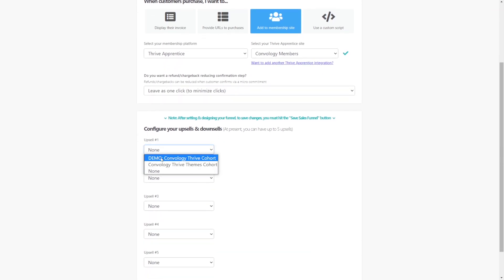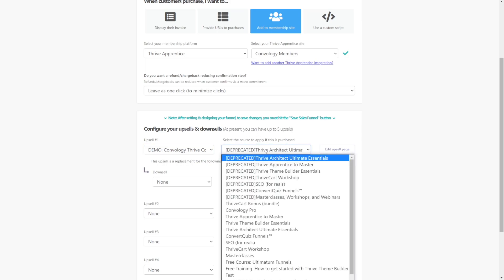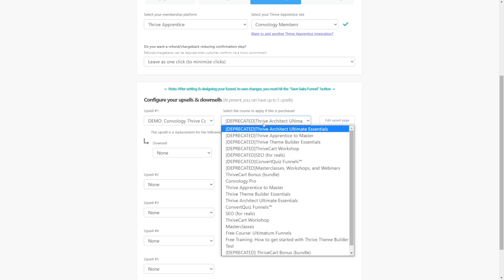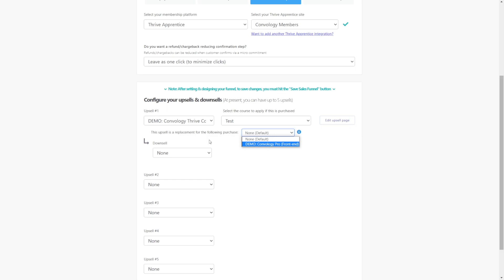By default, this is how our product works. We have Thrive Apprentice as our membership platform. We are adding them to our membership site. We are adding them to this particular membership site. And if I come down here to configuring my upsells, upsell number one, let's go ahead and choose that demo that we just created. And then we can choose which product we add them to on our site. In this case, I would drop down all of my products and then I would choose my cohort product or I would choose whatever I've created in Thrive Apprentice to go along with this particular upsell. Then you would choose whether this upsell is a replacement for the following purchase.